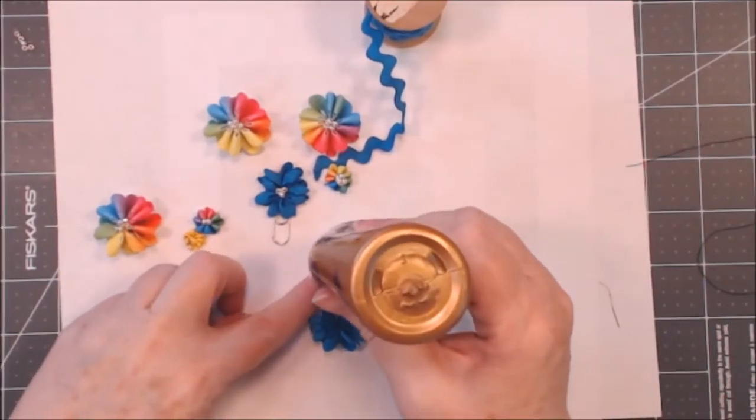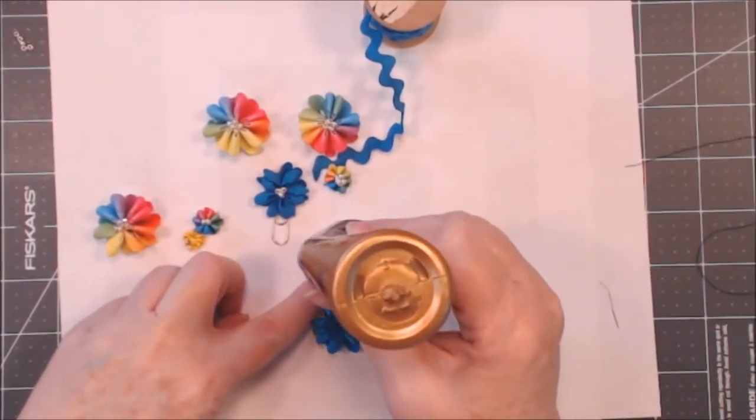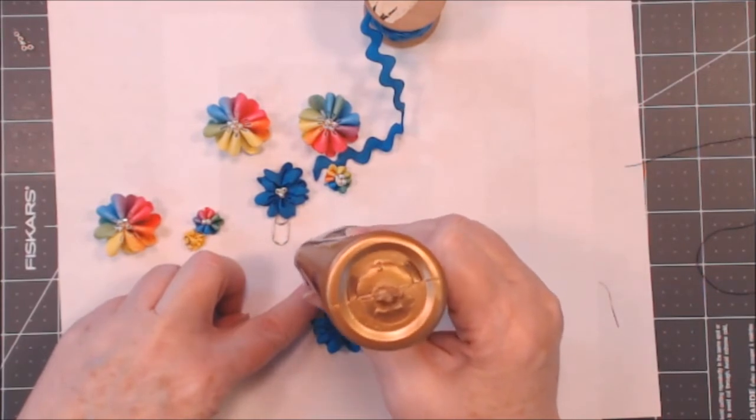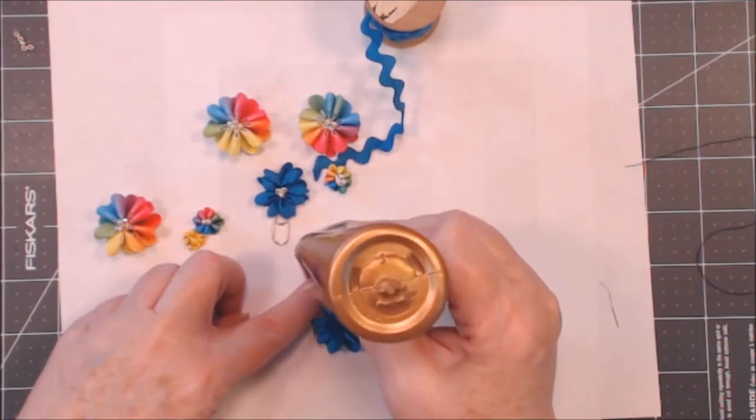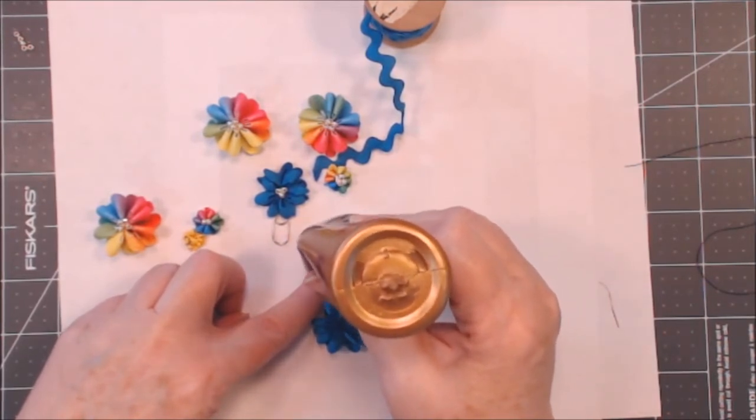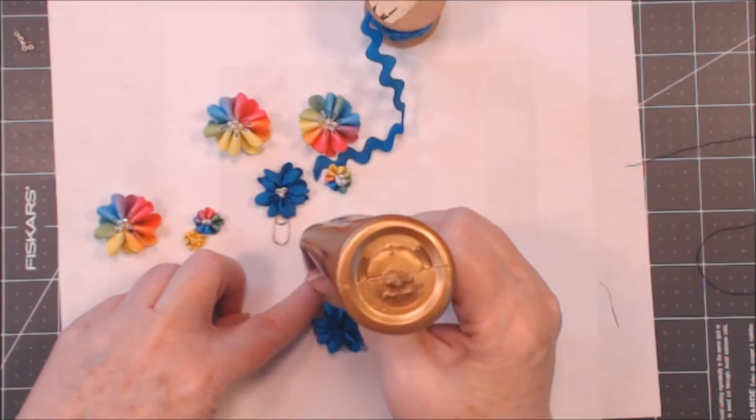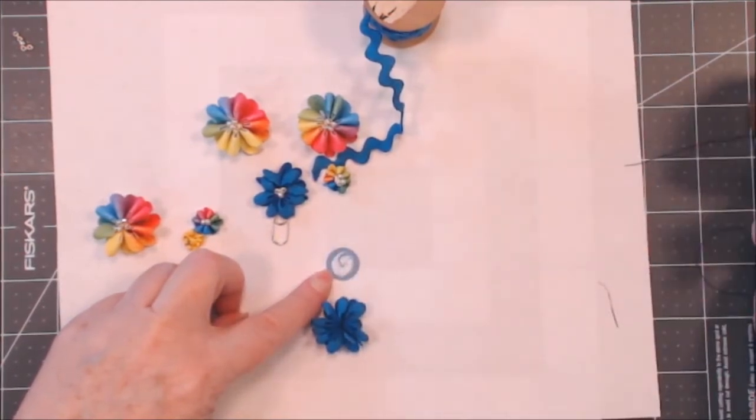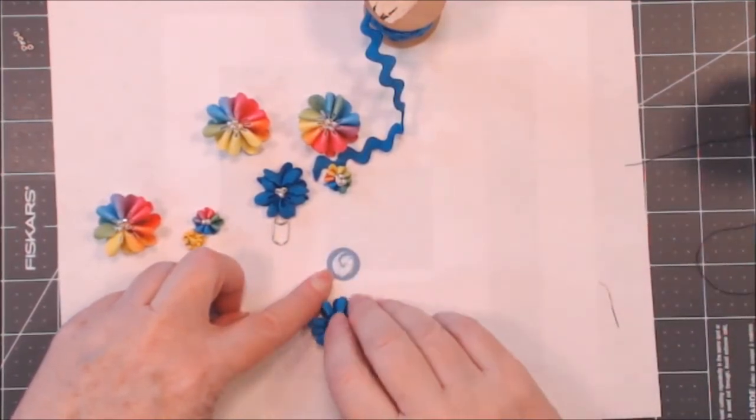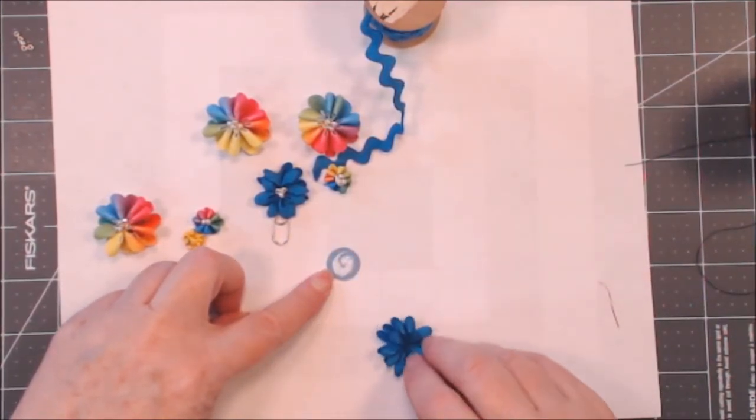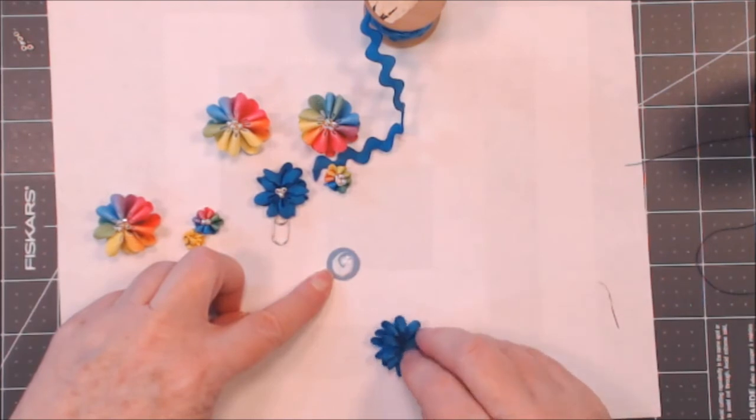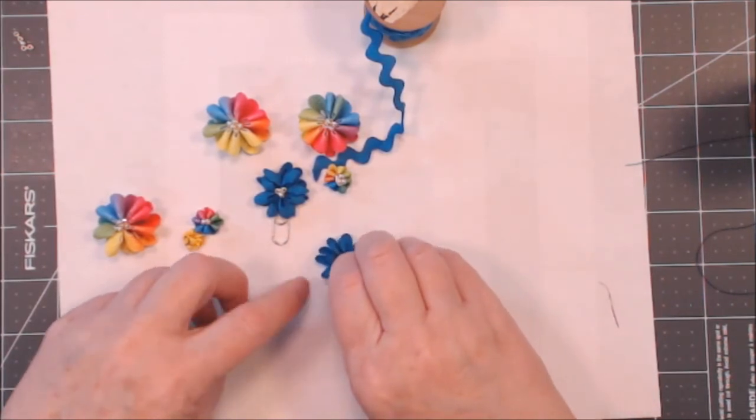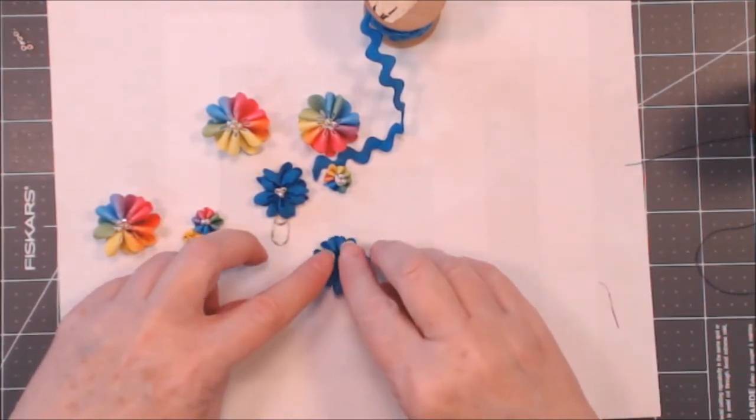Now this base is just card stock that I punched out with a circle punch. And I'm going to just turn my little flower and I'm going to stick it on right there.